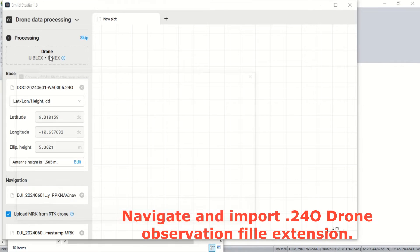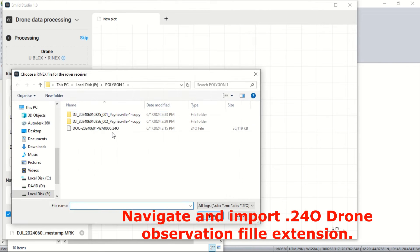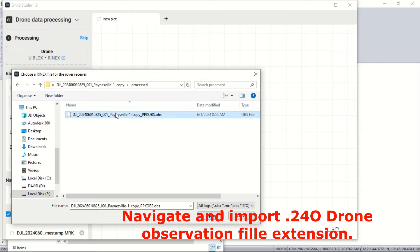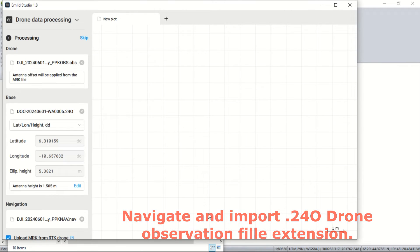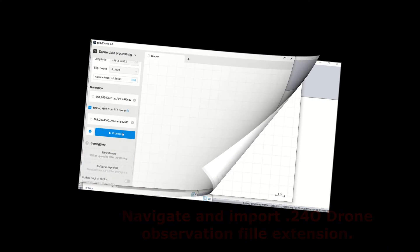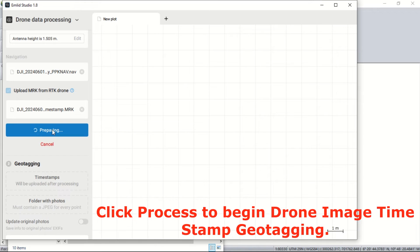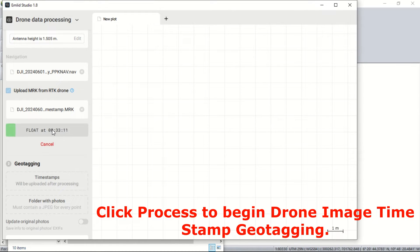Lastly, we upload the observation file from the drone before we begin our processing. Now that all the log files have been imported, let's process the log files.